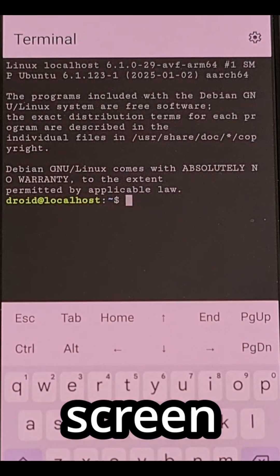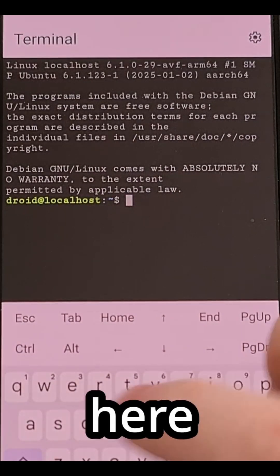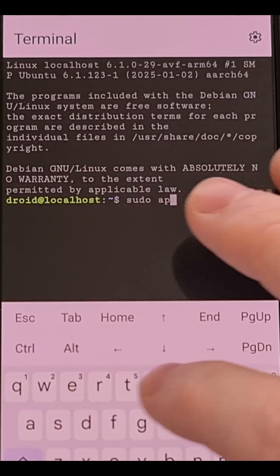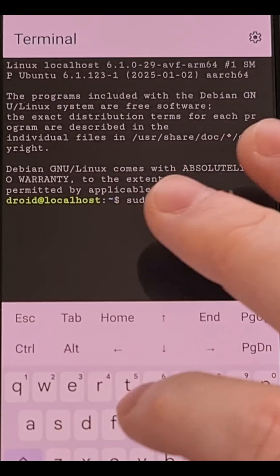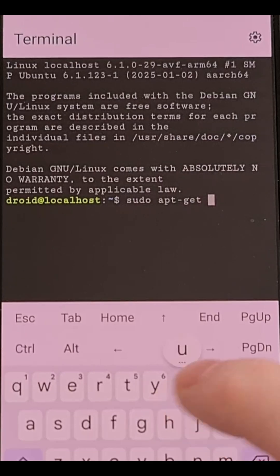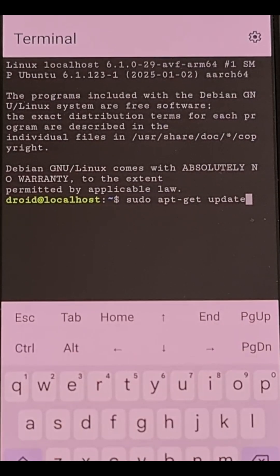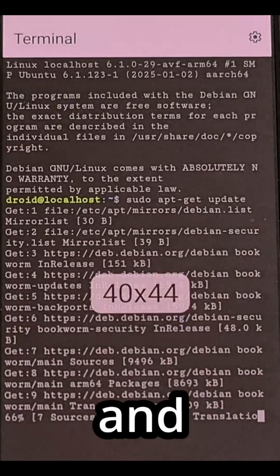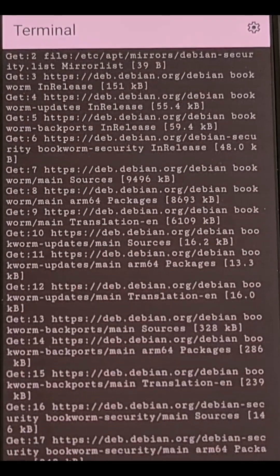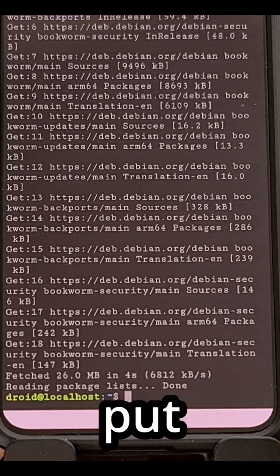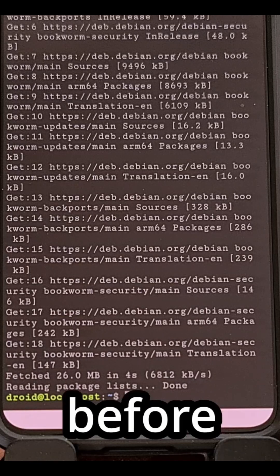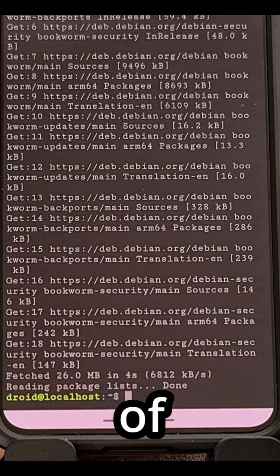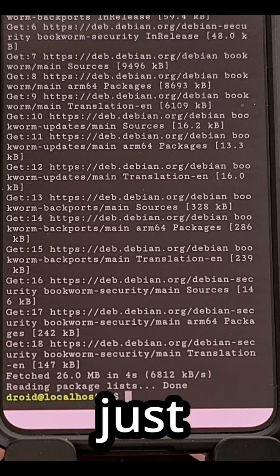We can tap on the screen here and run apt-get update to make sure it has an internet connection. Just remember to put a sudo argument before that command and it should download all of those headers just fine.